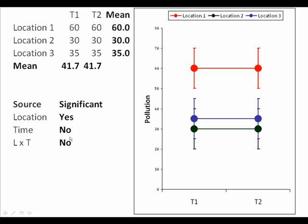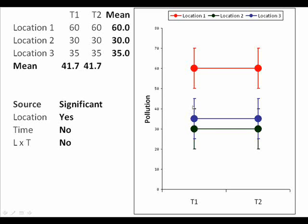Down in the table underneath that I've got the results of the analysis of variance, simply presented in terms of which sources of variation would be significant. For this particular situation the location source would be significant because there's clearly a difference between location one and the other locations. Judging by the error bars, locations two and three are probably not different. The most apparent difference is between location one with a mean of 60 and the other two locations with a mean of around 30 to 35. So in the analysis we would see the location source as significant.